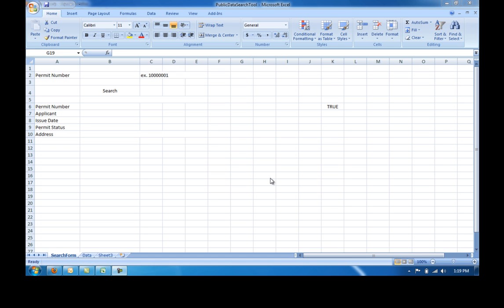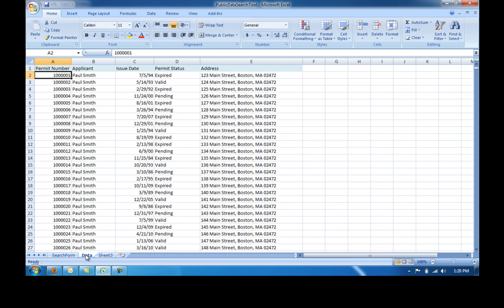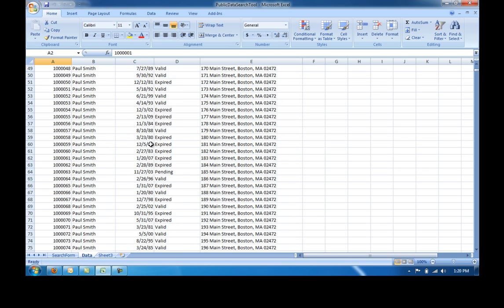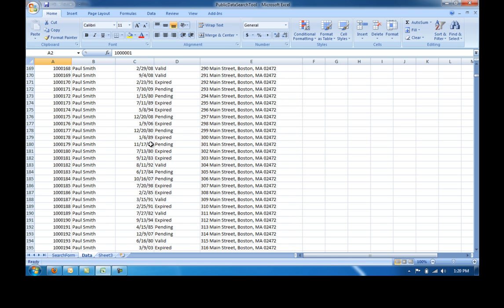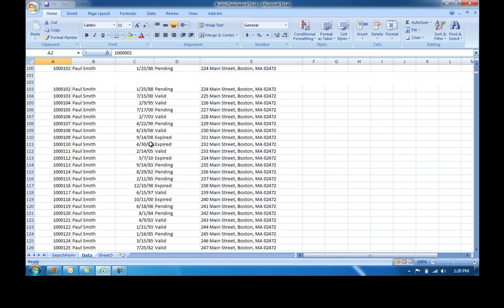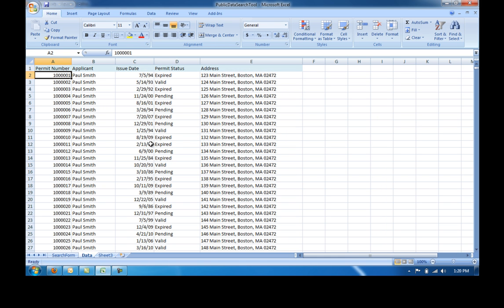For example, here we have an example public database search tool in Excel. In the first sheet, you can see the view that the end user or client would want to see. In the second tab, you can find all the data that coincides with the database. This is an example database with approximately 5,000 entries in categories such as permit number, applicant, issue date, status, and address.